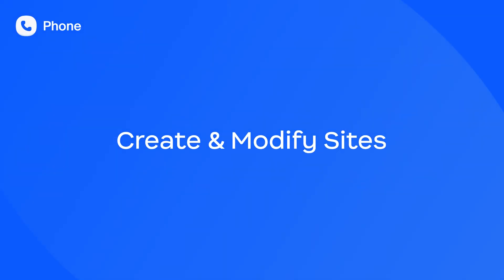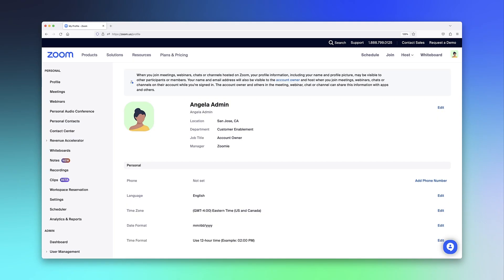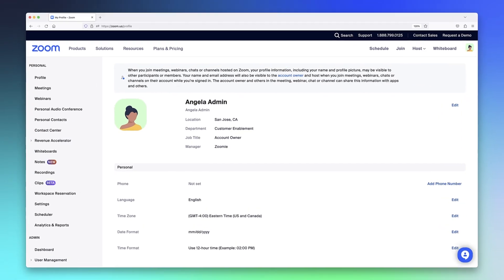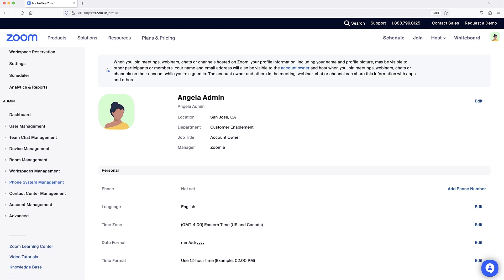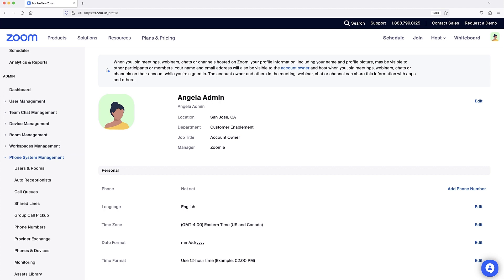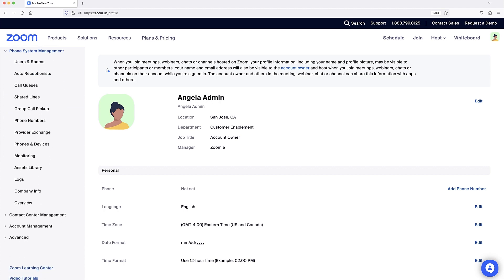Before you can even start creating sites, you must first enable the feature on your account. In the Zoom Web Portal along the left navigation under Admin, click to expand Phone System Management and click Company Info.